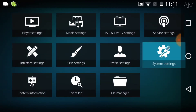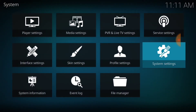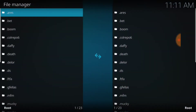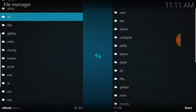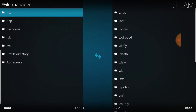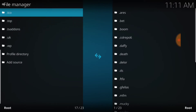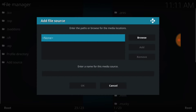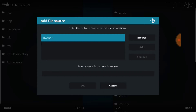Go back one page, and then you're going to go to the bottom where it says File Manager. Select File Manager, and then scroll down to where it says Add Source. Go ahead and select Add Source. It's going to bring up a dialog that says None — you want to select None.